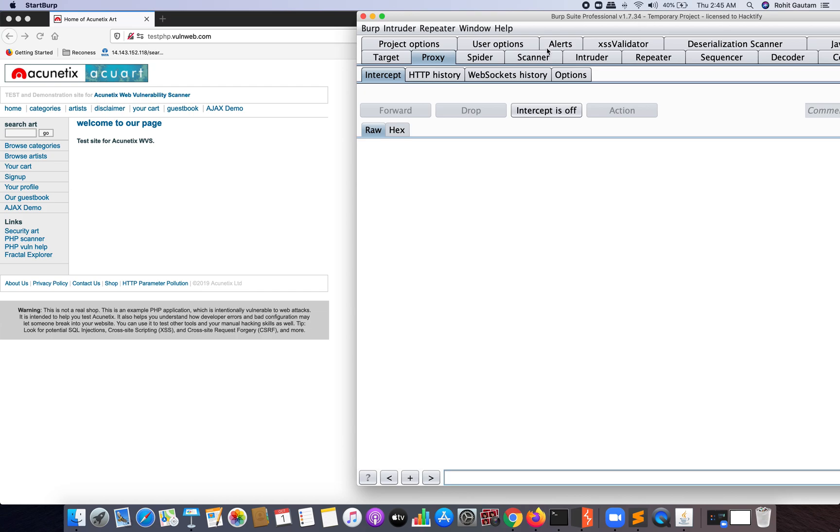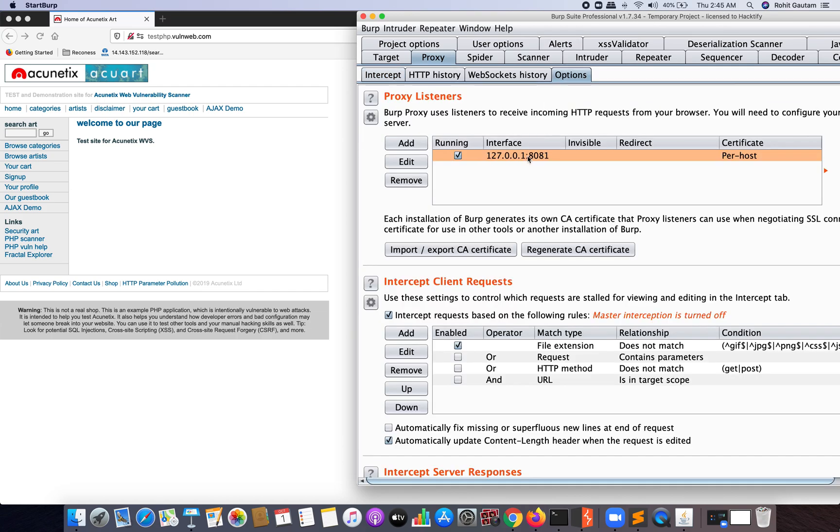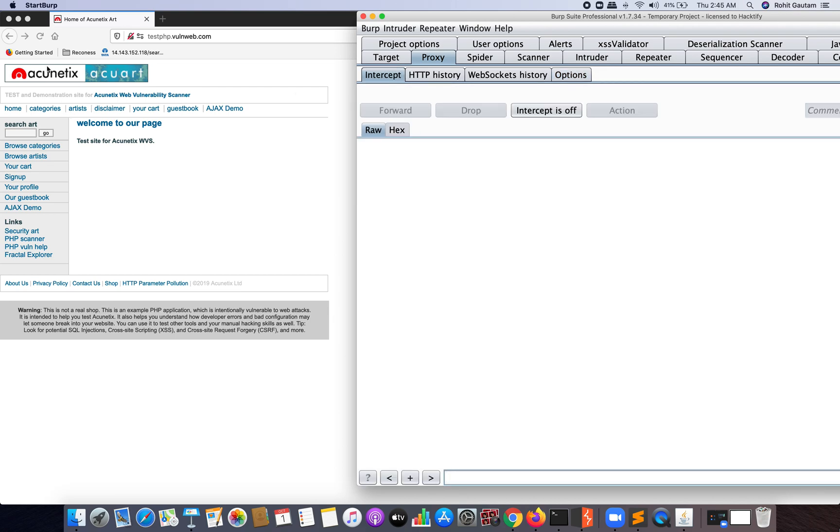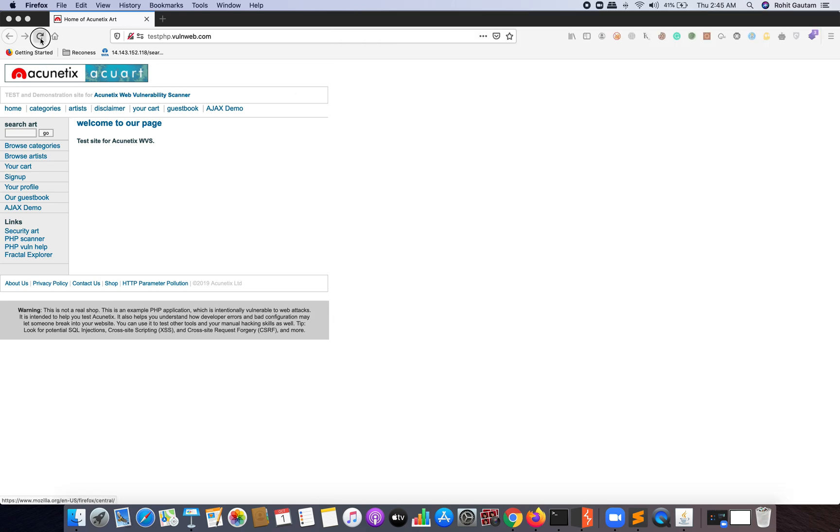Because of limited options in Burp 2.0—we cannot crawl or use Spider on the target web application—I'm going to demonstrate this attack with the help of Burp 1.x version, which can be freely downloaded from the PortSwigger website.